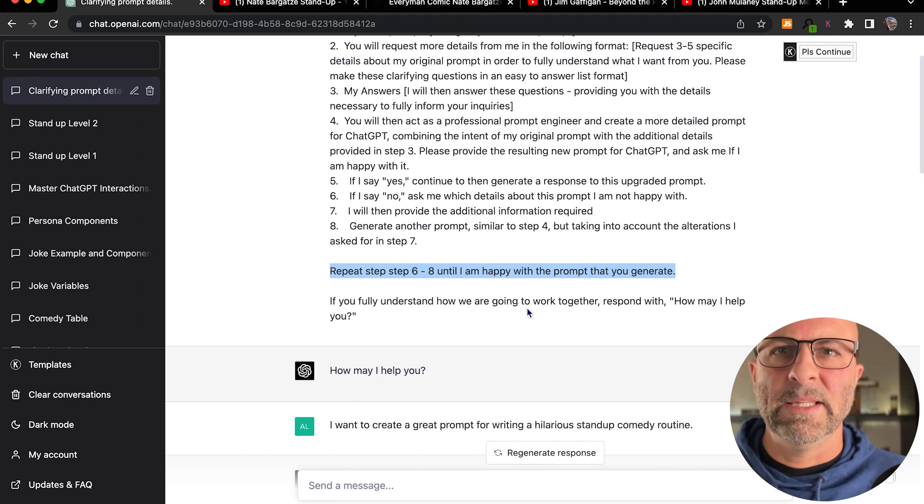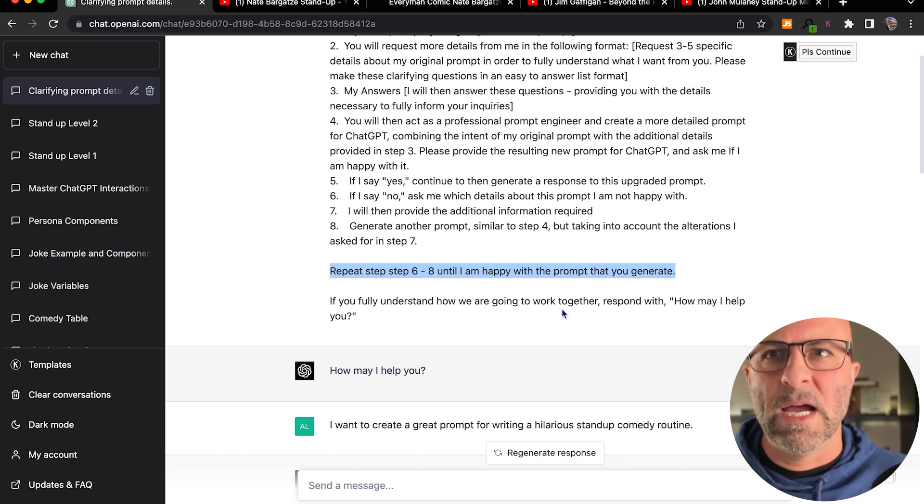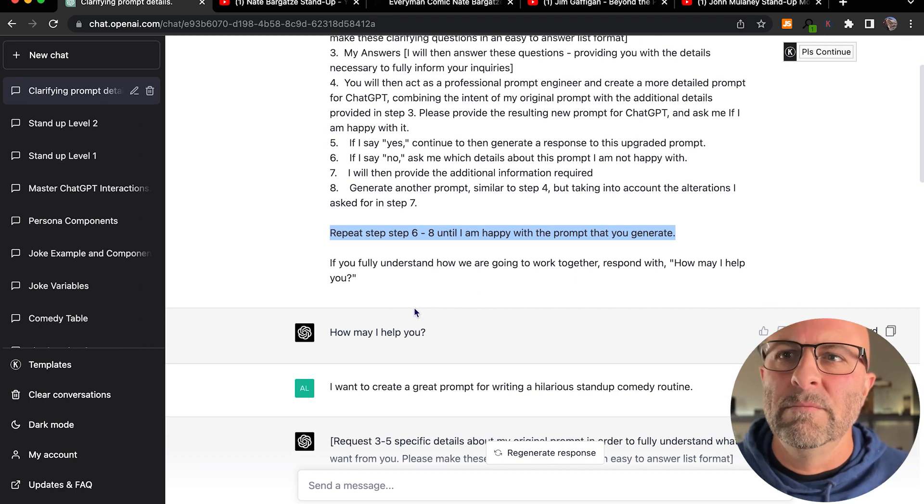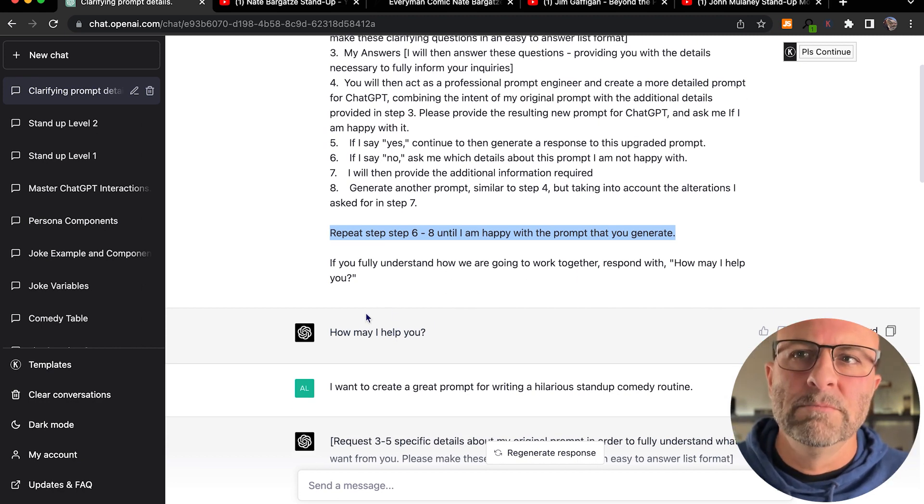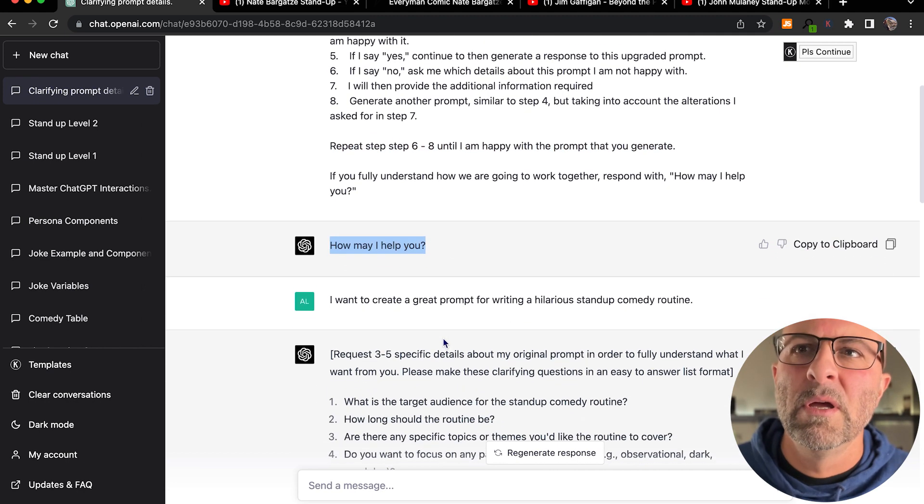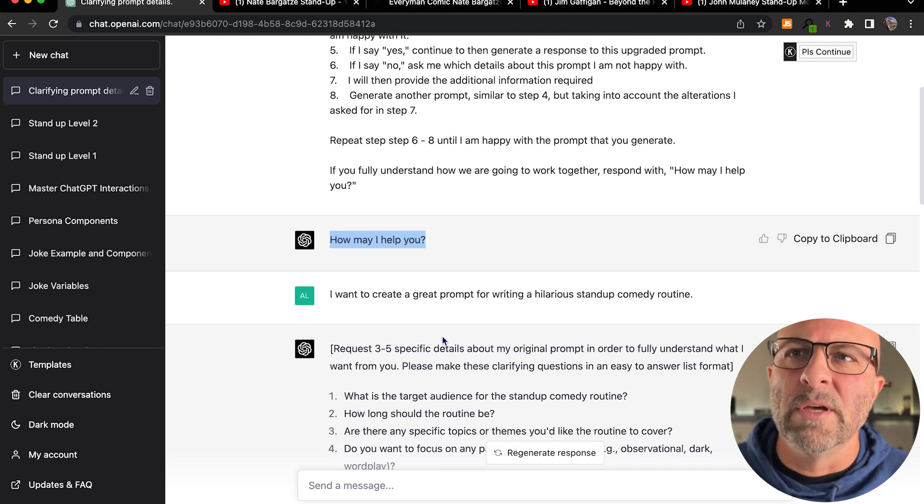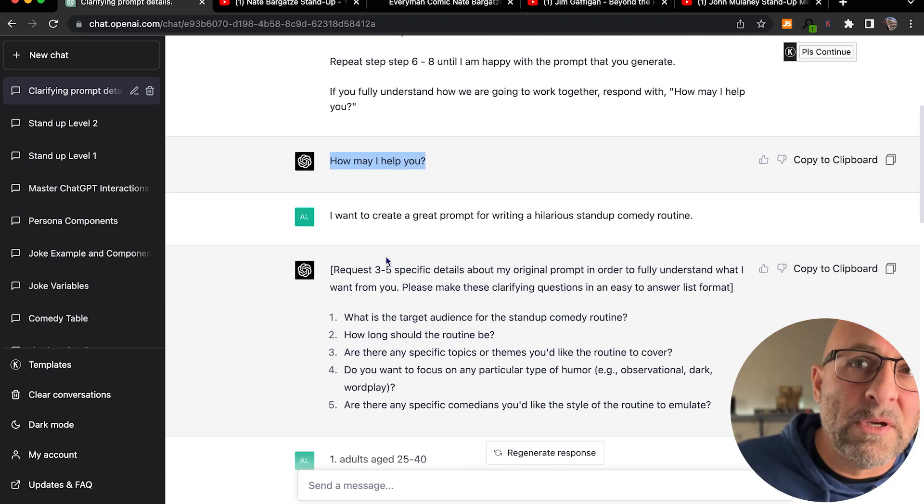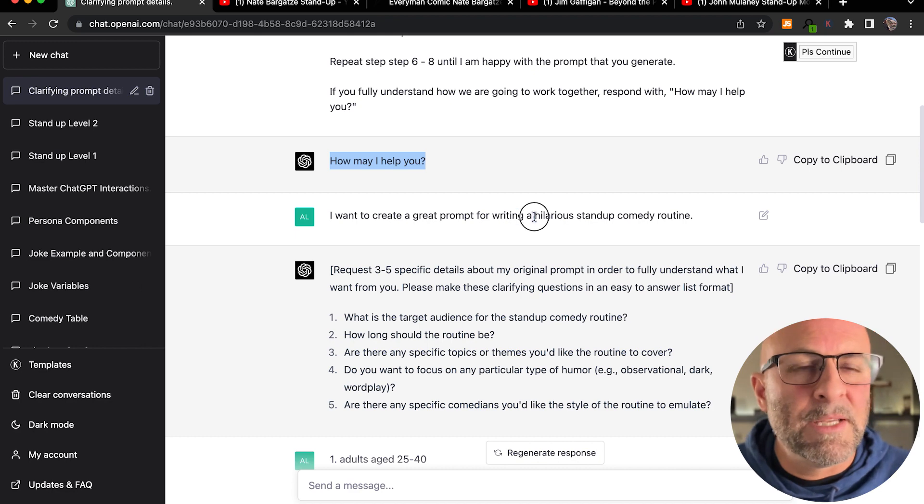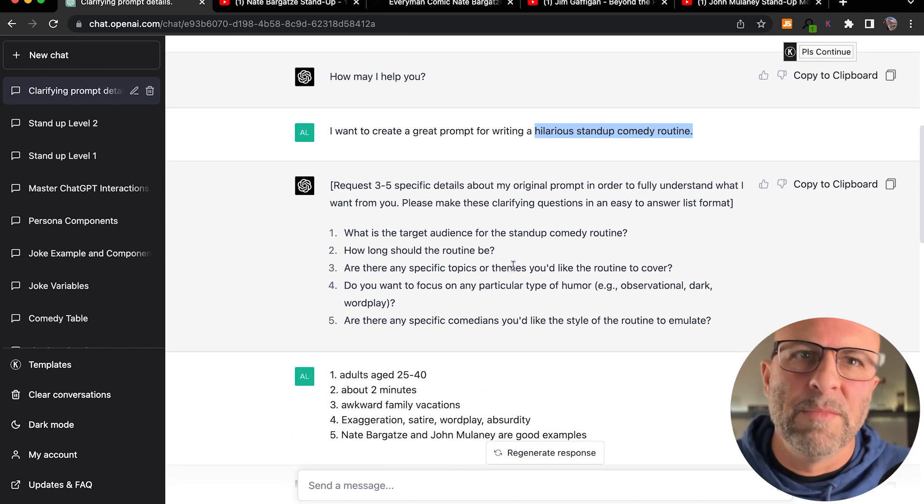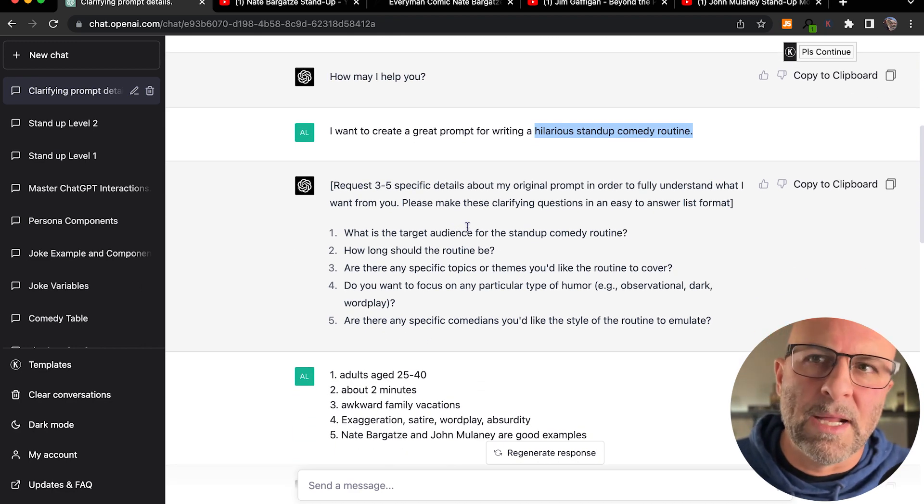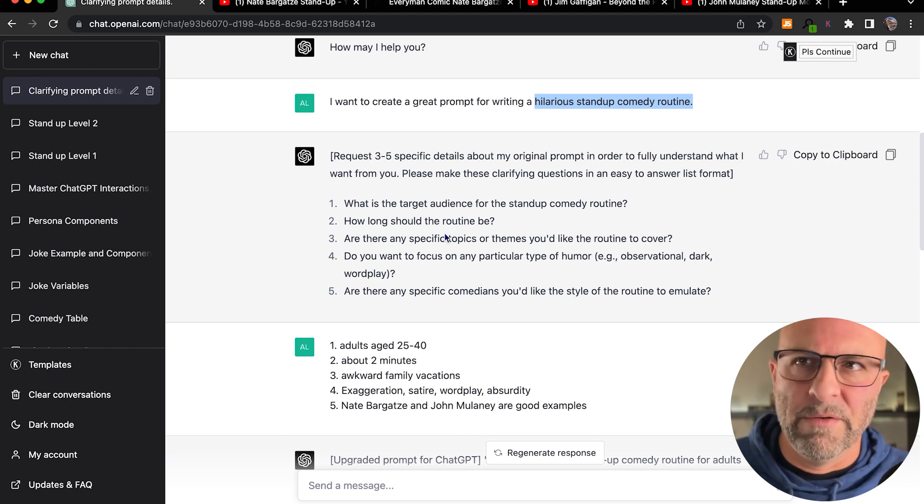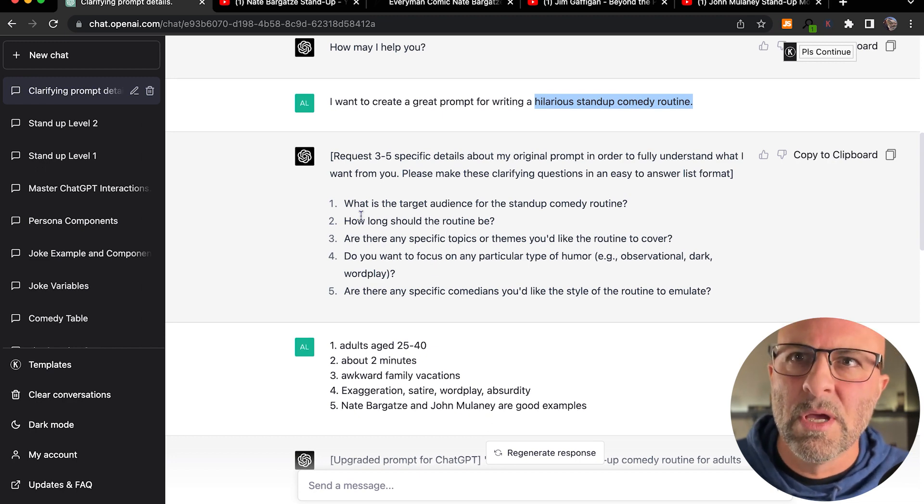And then finally, it'll say, how may I help you? We're starting now. ChatGPT has said, how may I help you? I respond with, I want to create a great prompt for hilarious standup comedy routine. So then it's going to jump in and ask me the questions because I told it to ask me three to five questions.